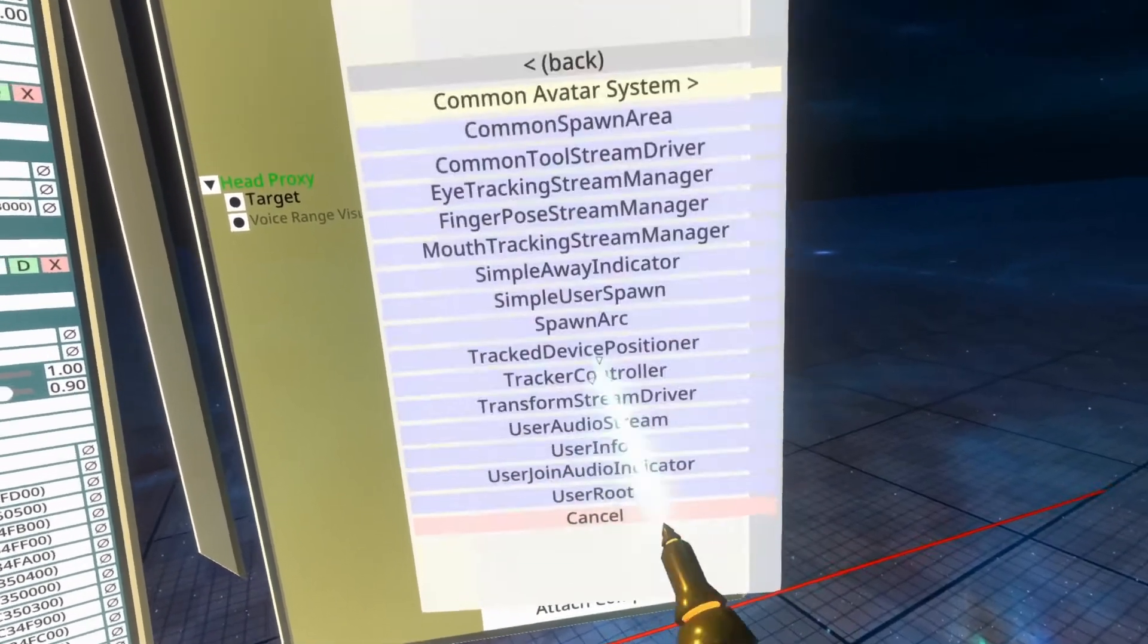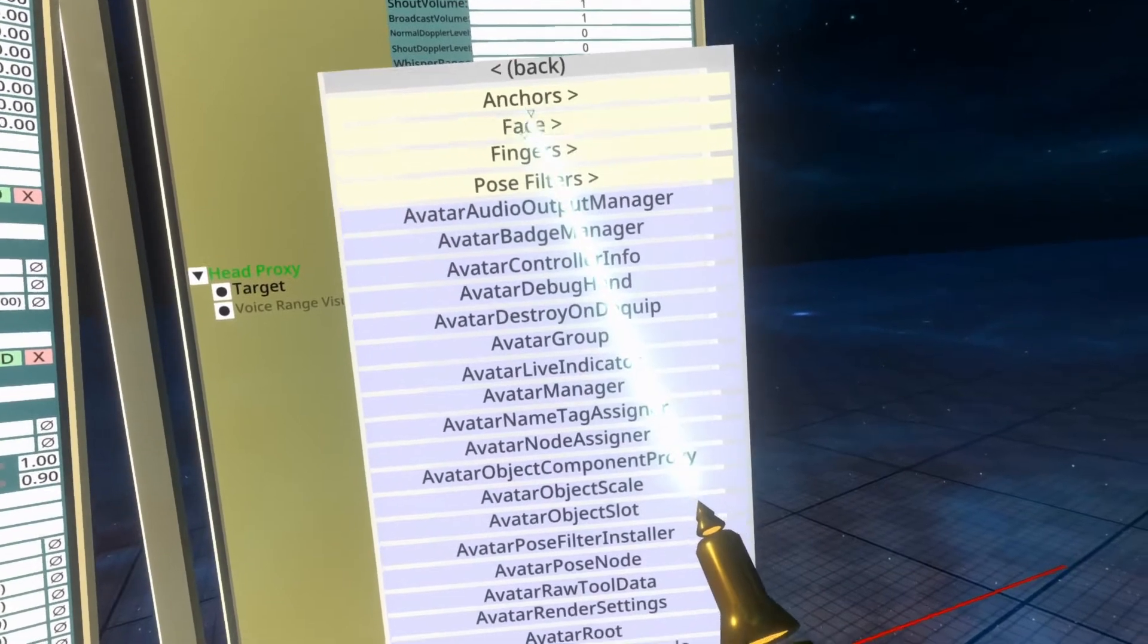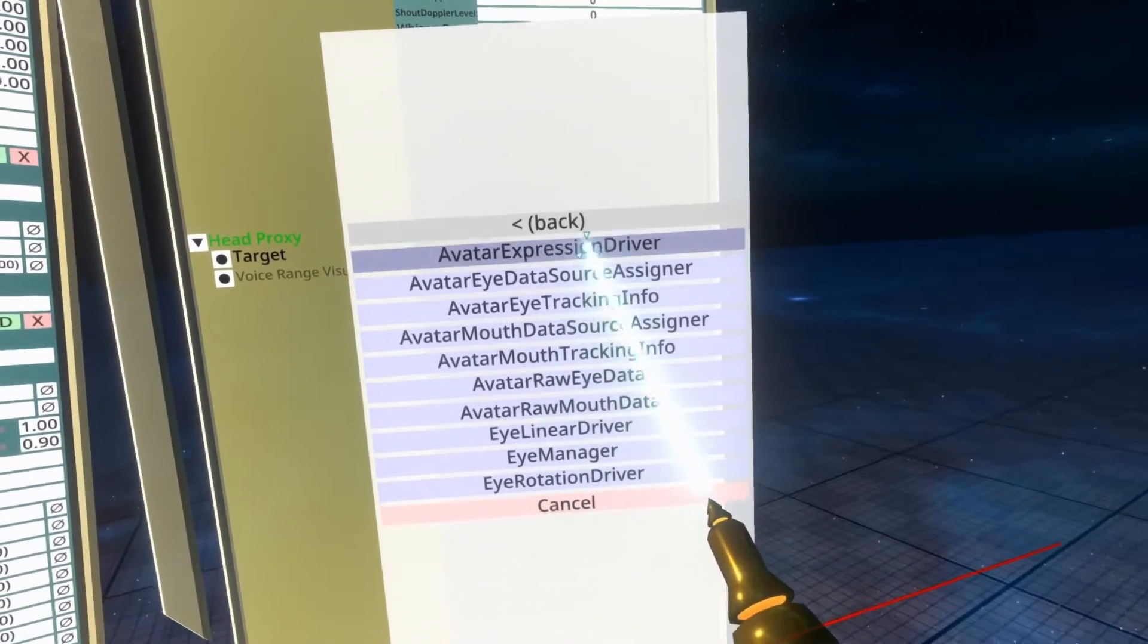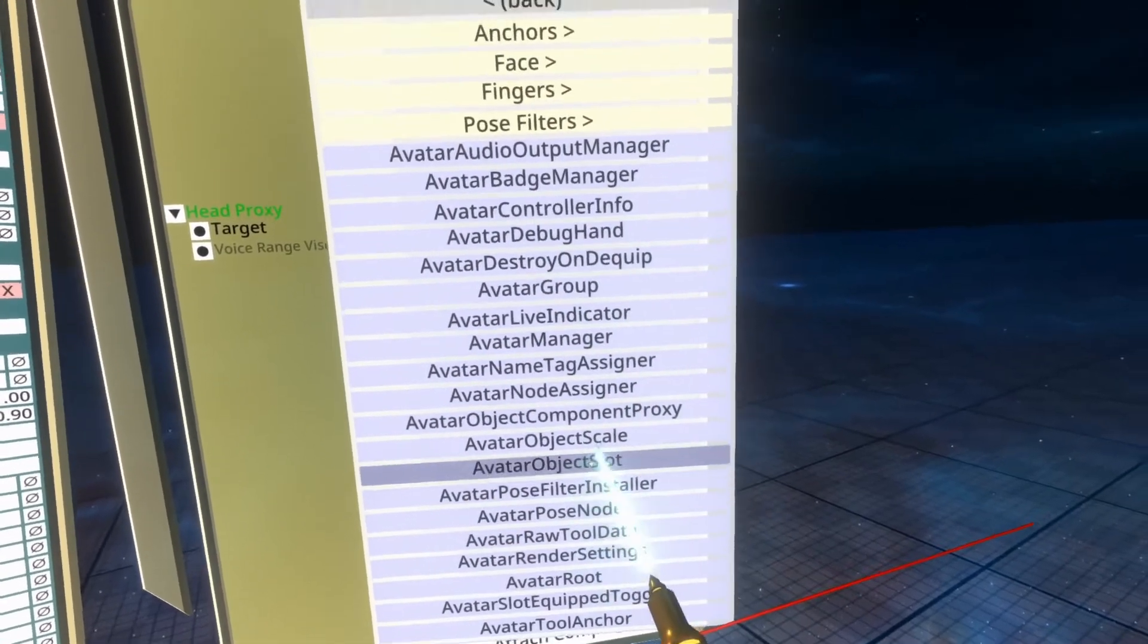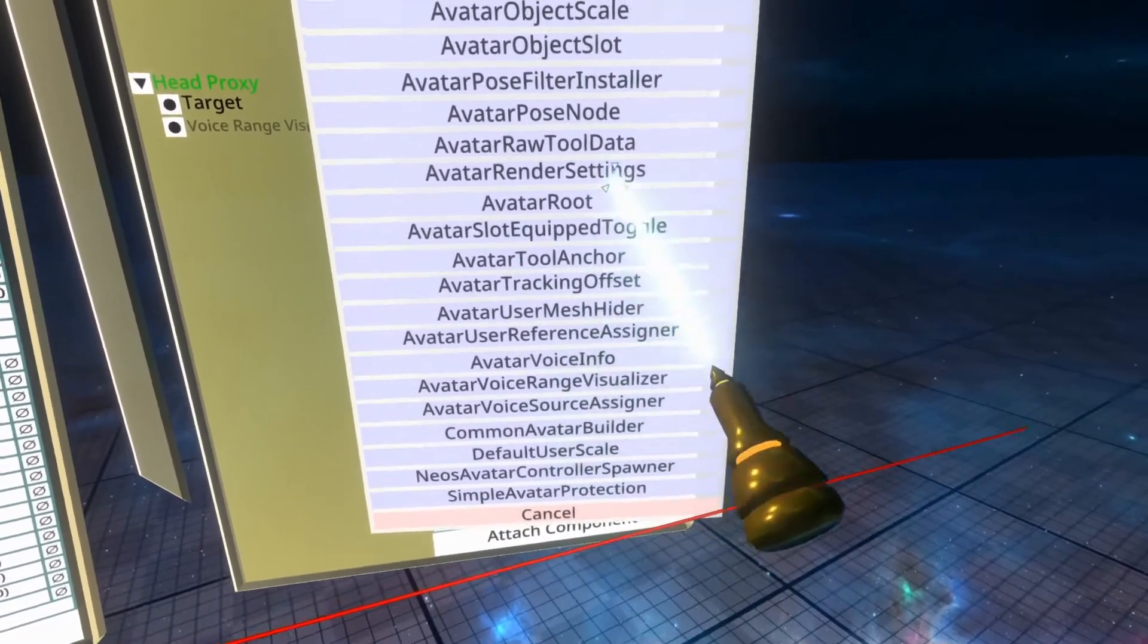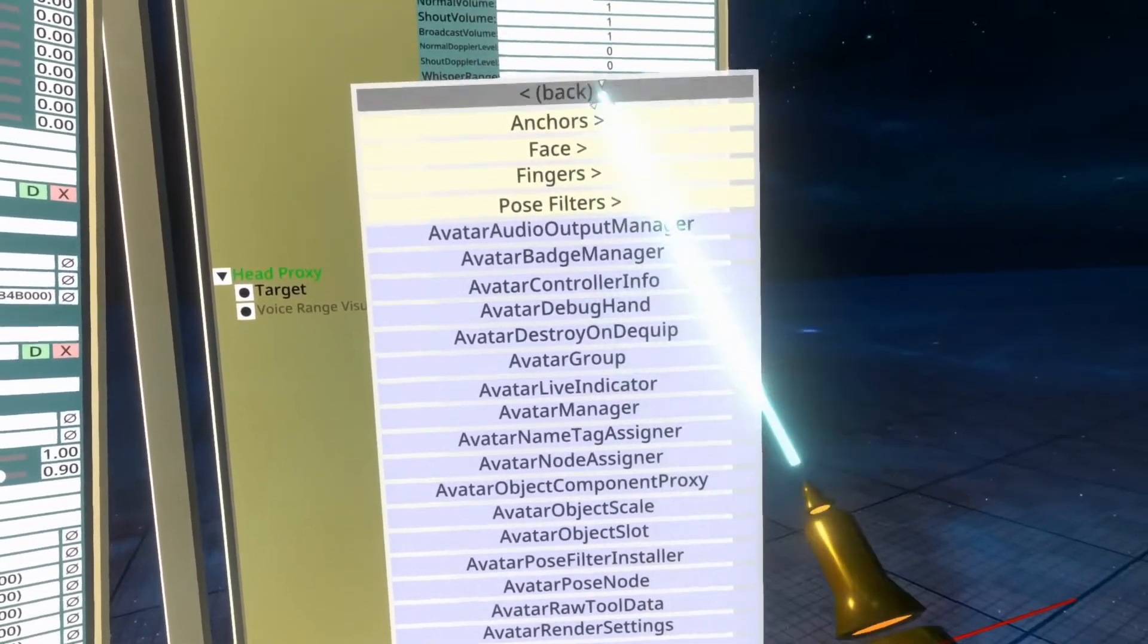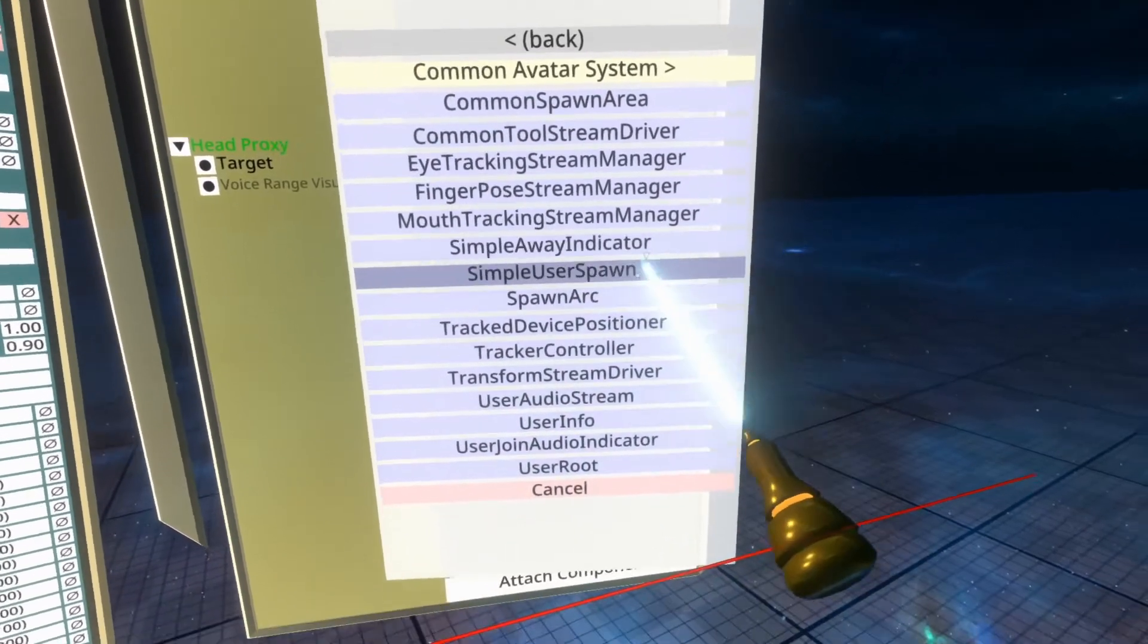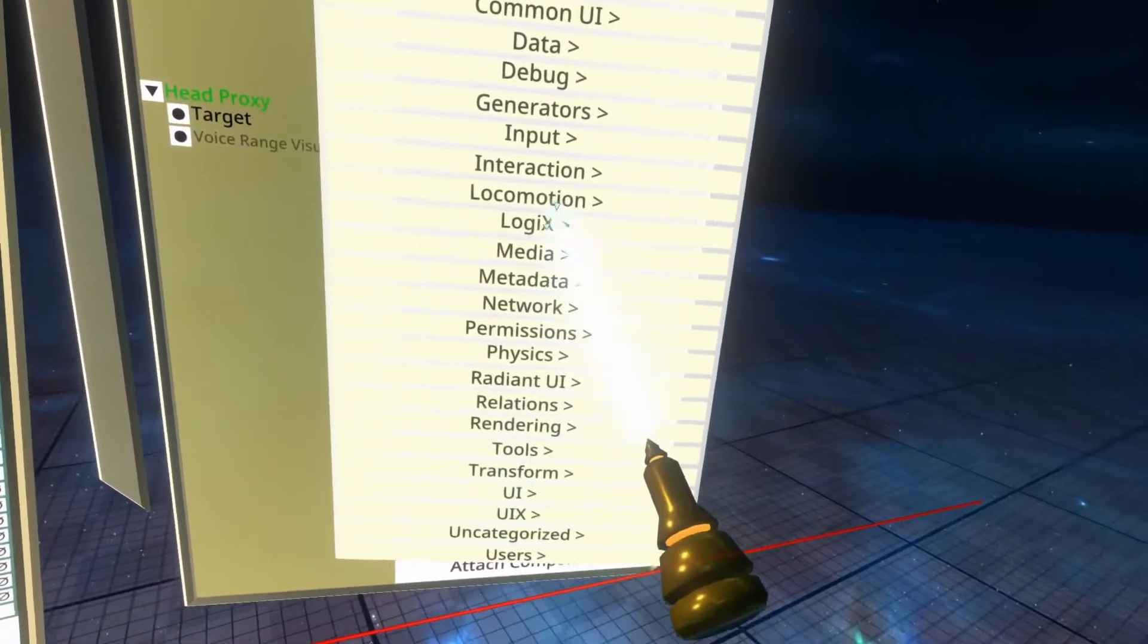So Viseme Analyzer, is it in media? Yes.